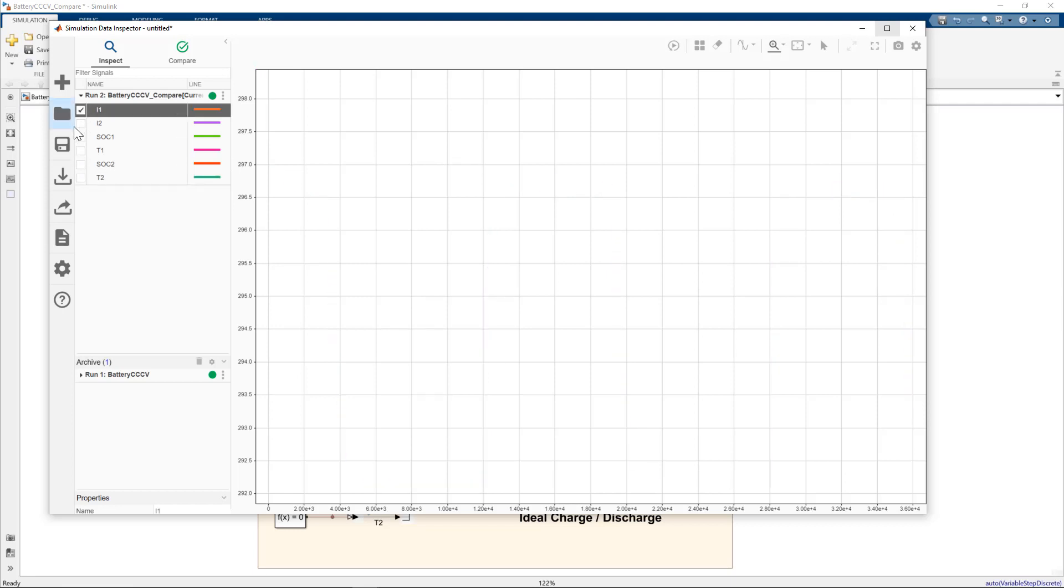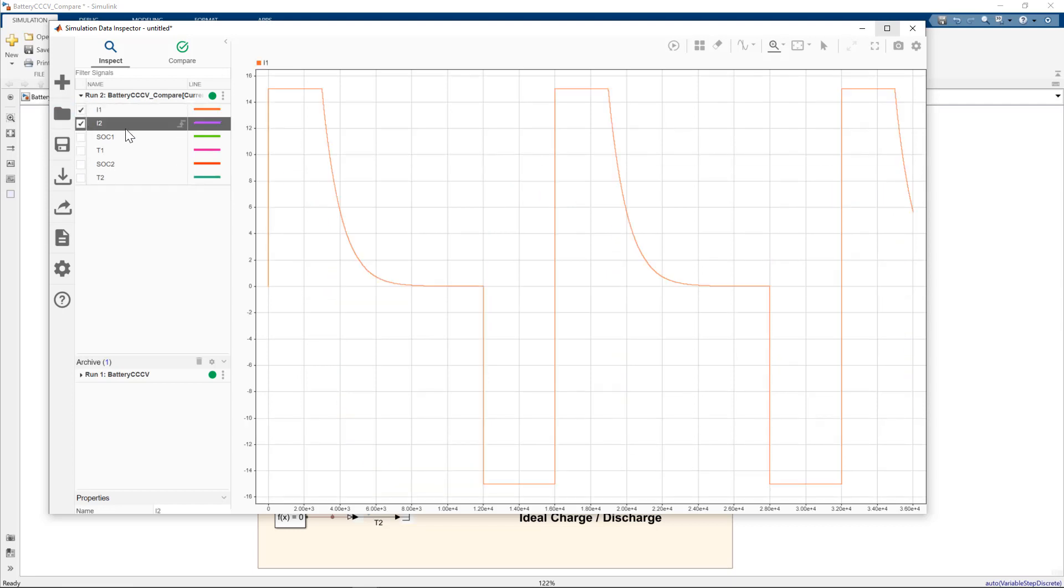Let's look at the currents now. So you can see on the charge pattern, which goes for the first 12,000 seconds, where we start constant current at 15 amps. Then we switch to constant voltage when the voltage threshold is reached.